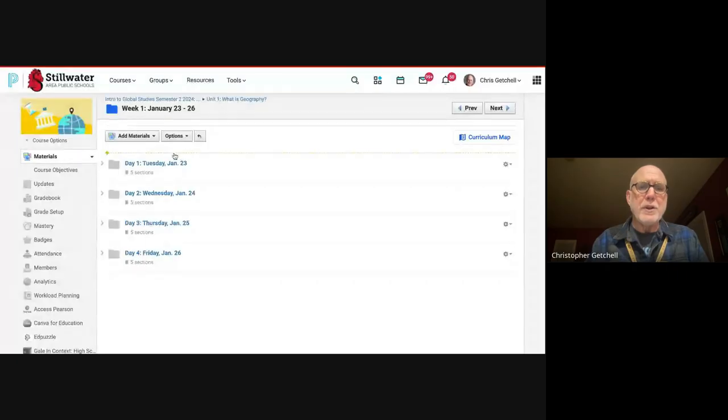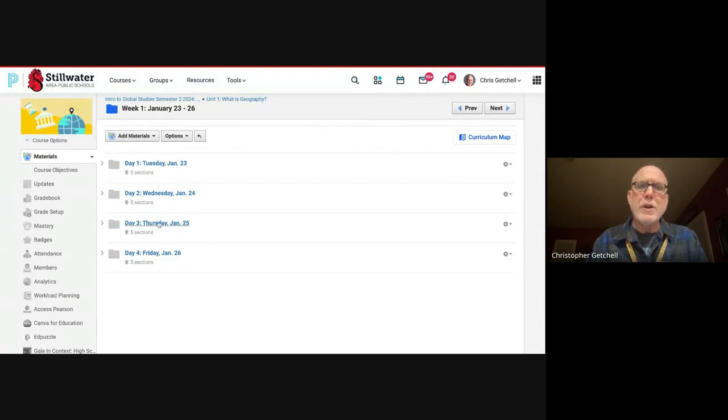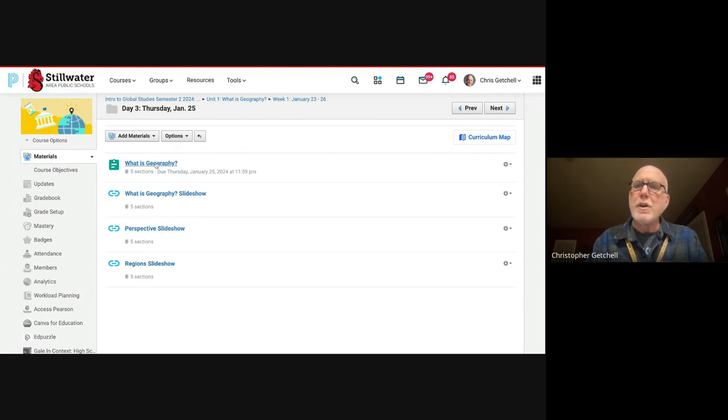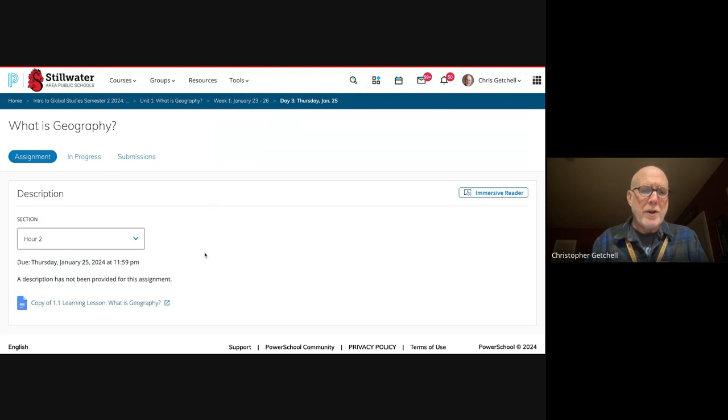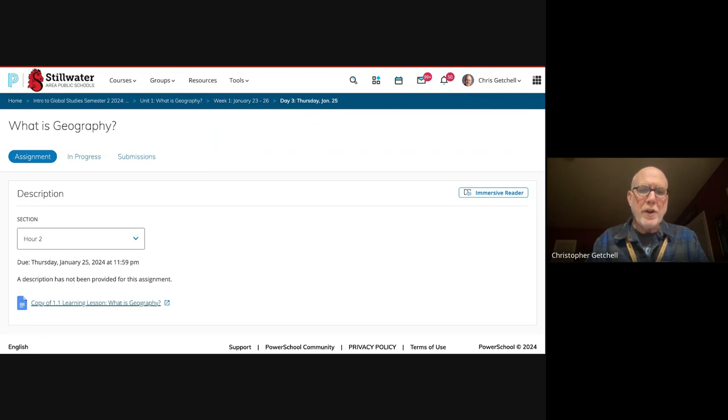First of all, I want to remind you that your lesson is in Schoology. The first thing you're doing is you're going to finish the document from yesterday, just a reminder. It's the last two or three sections.